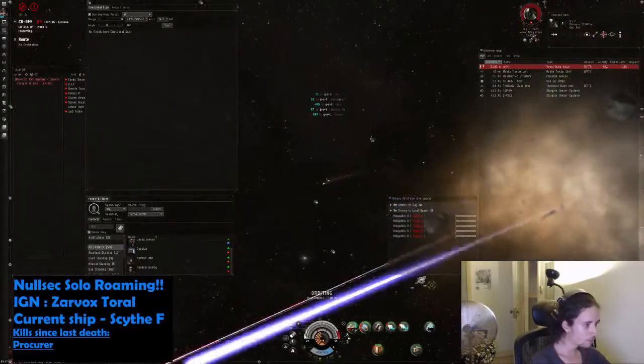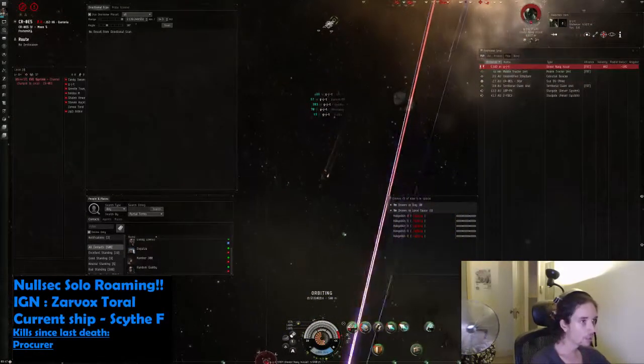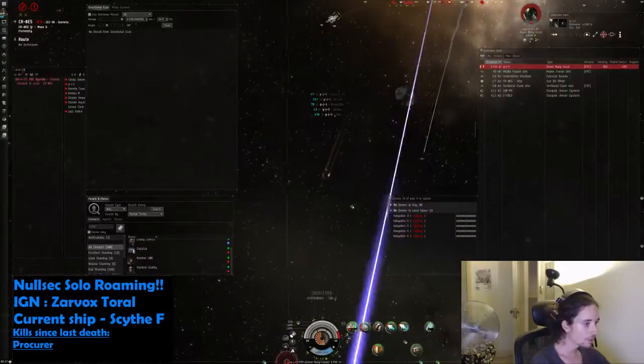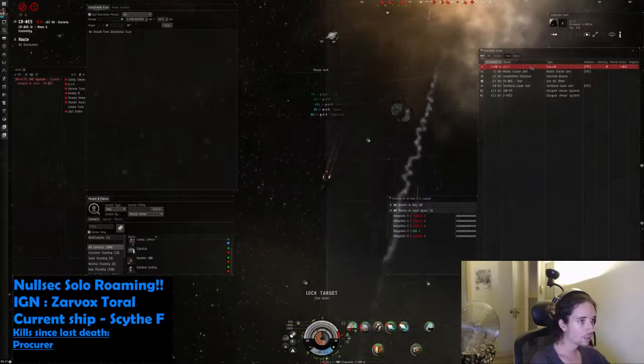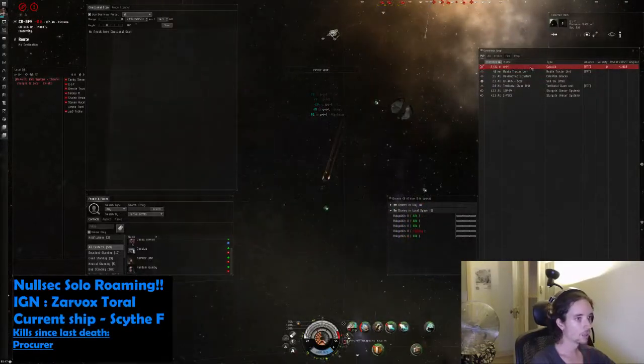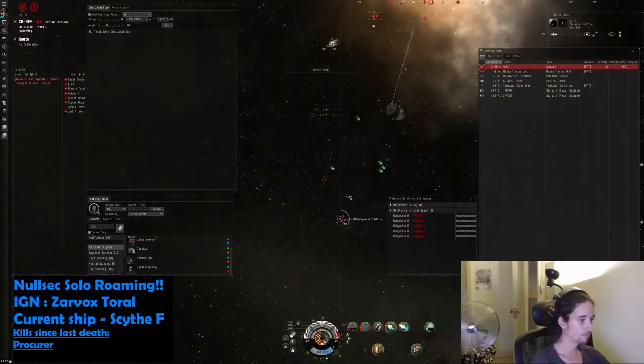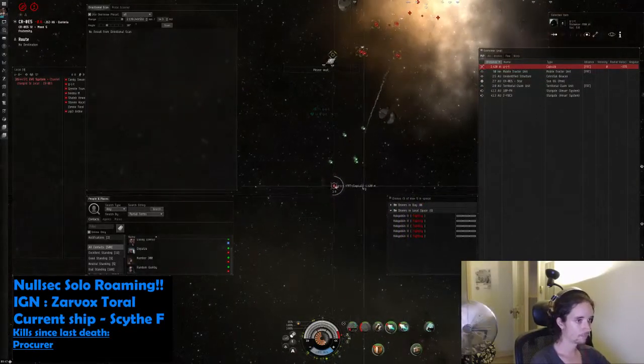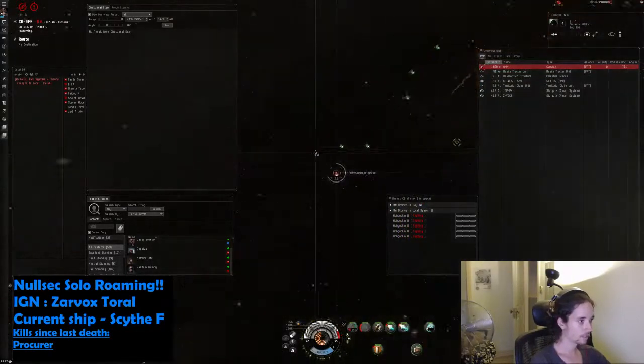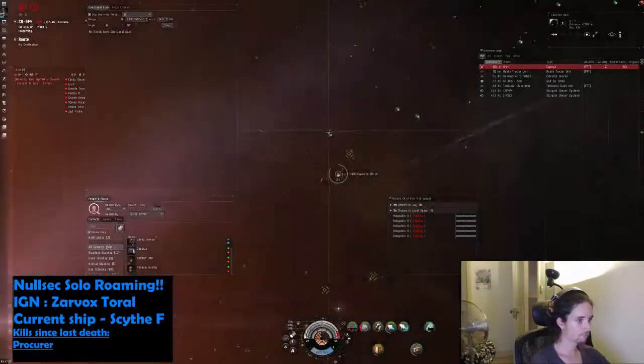Am I even orbiting? Orbit, mate. Let's see if we can get his pod. That's how you scan people down.